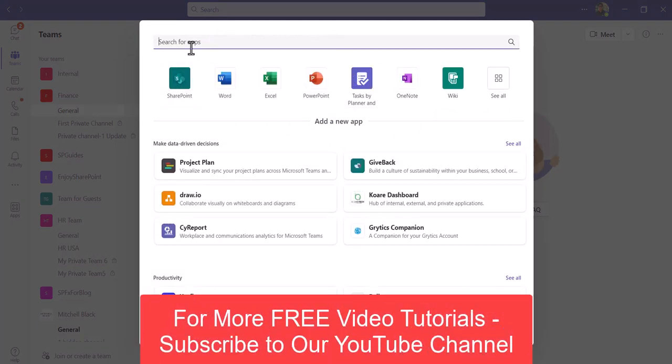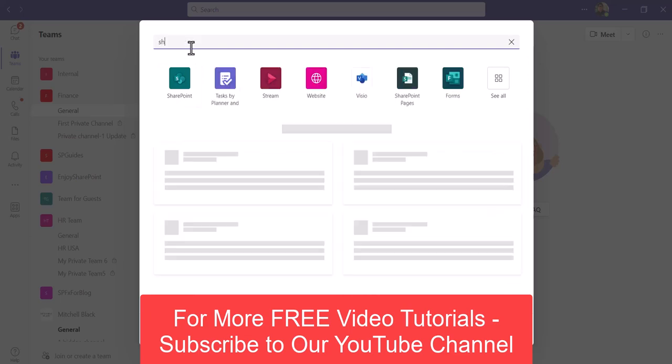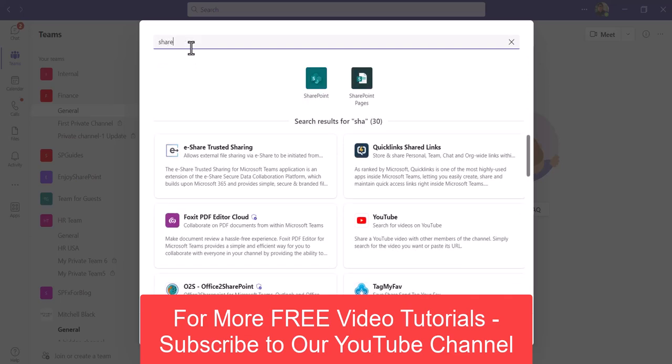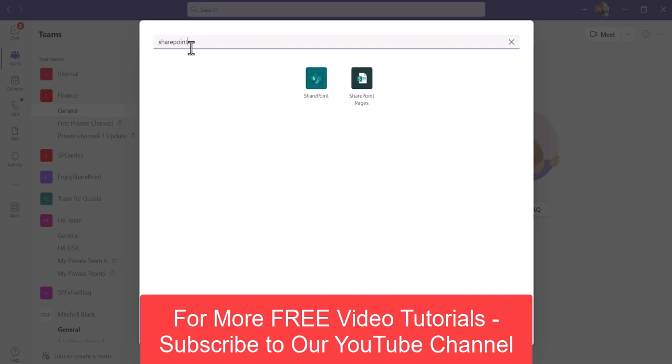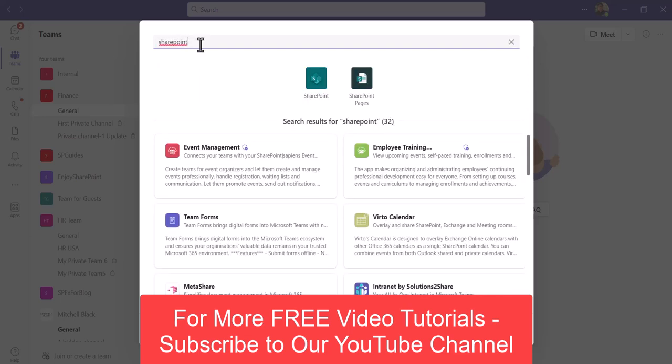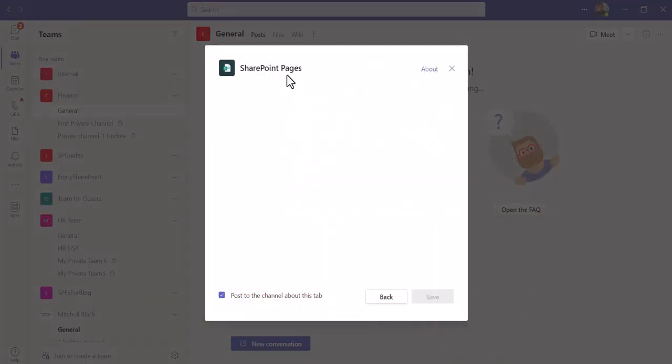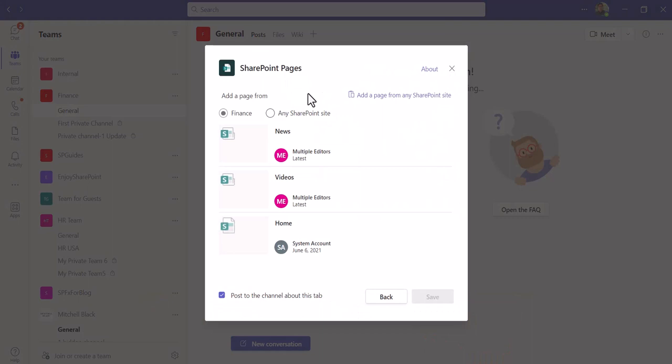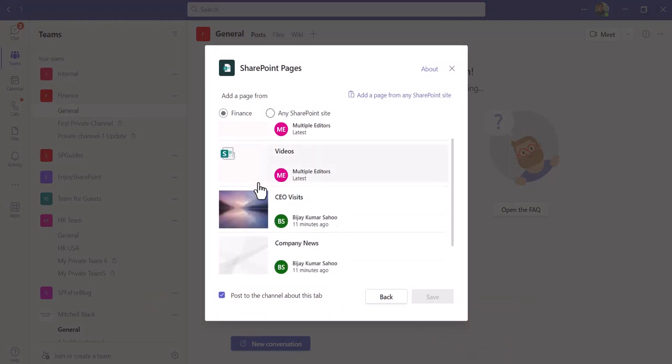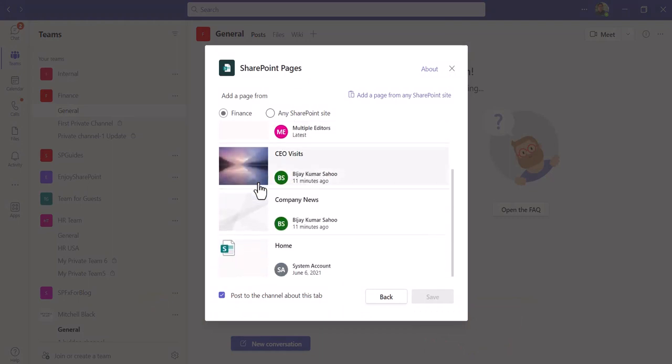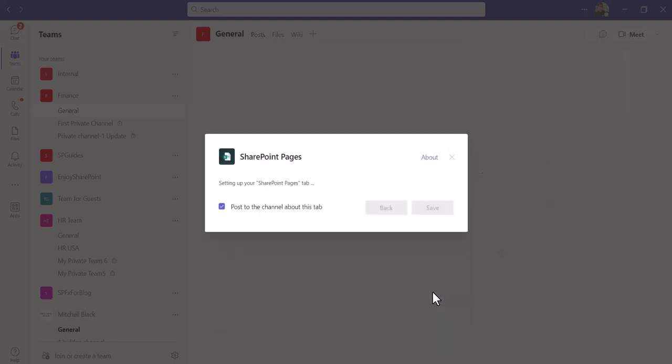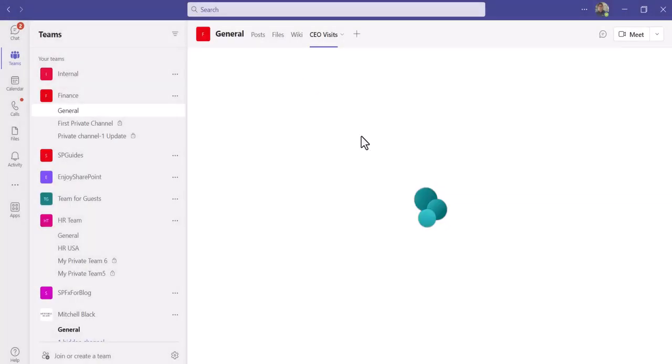You see SharePoint is there. If you search for SharePoint, you will see SharePoint pages as well. If you want to add any pages, you can select this and it will show you all the pages which are available. You can see here, you can add it, click on save.